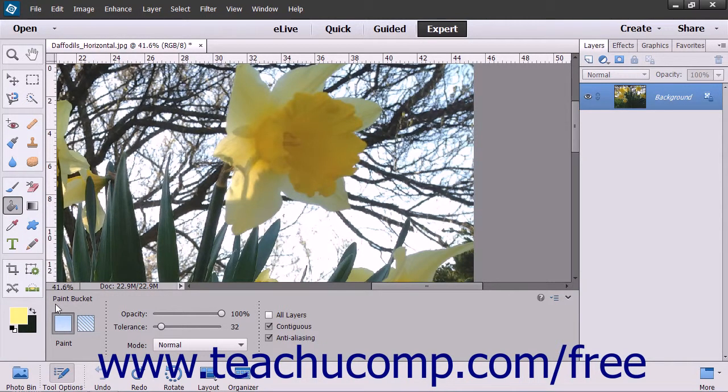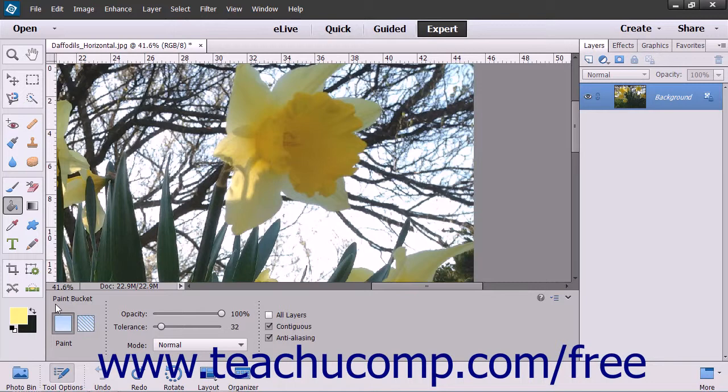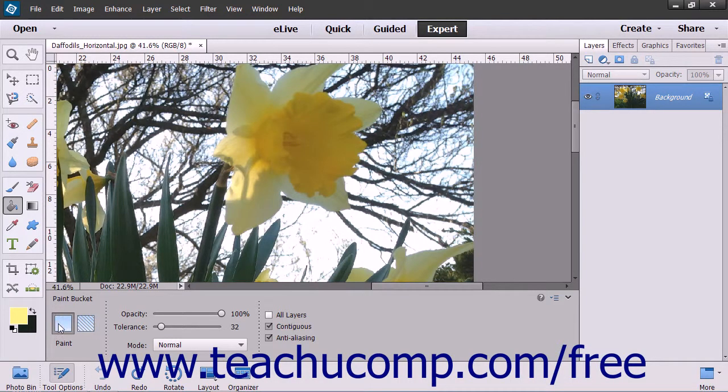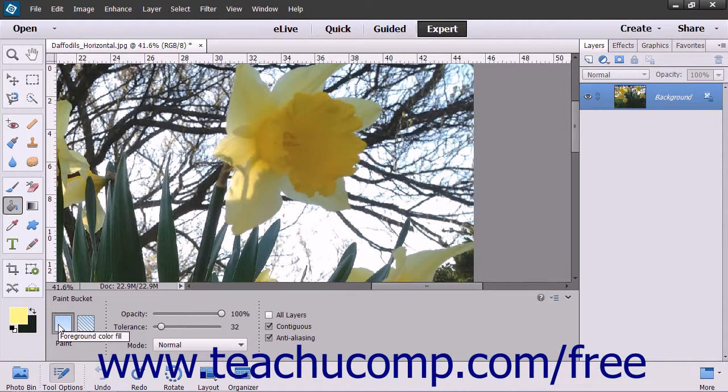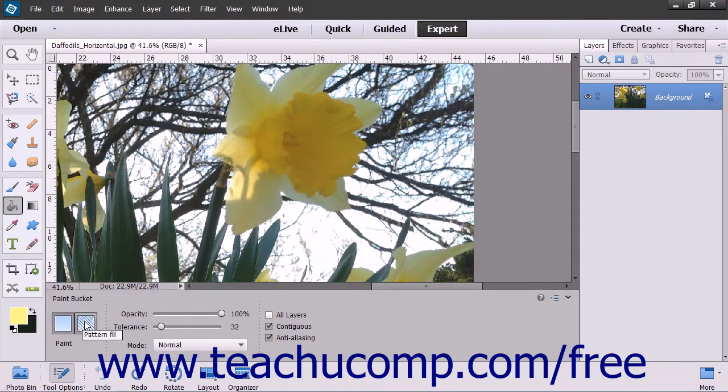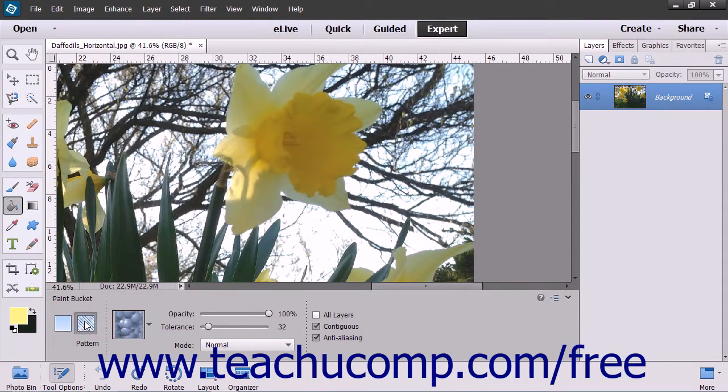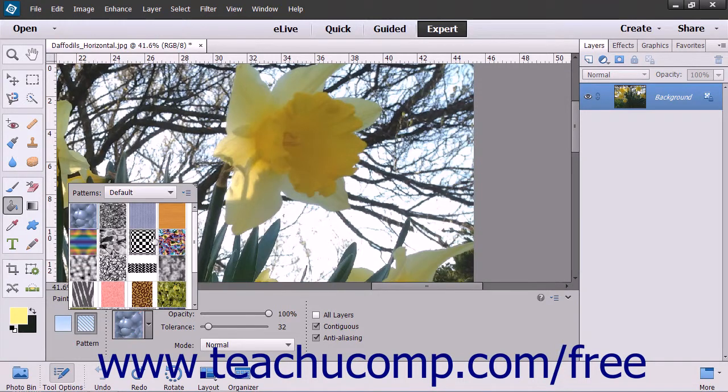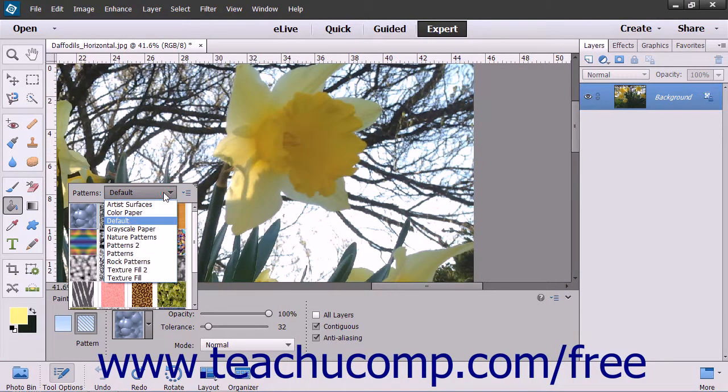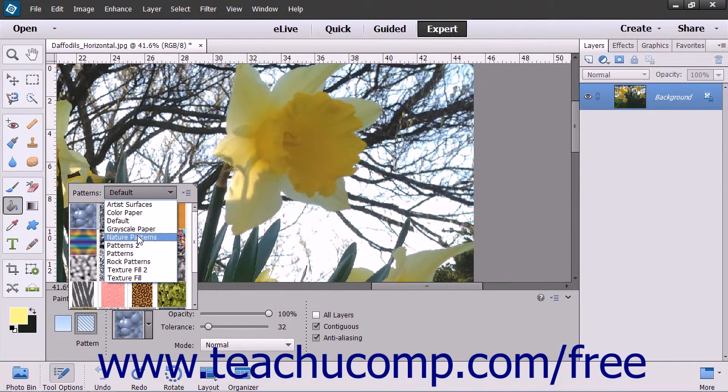At the left side of the Tool Options bar, you can select a button to set the type of fill to apply when using this tool. The fill defaults to using the foreground color fill. If you select the Pattern Fill button, then use the Pattern drop-down that appears to the right to select which pattern to use for the fill.